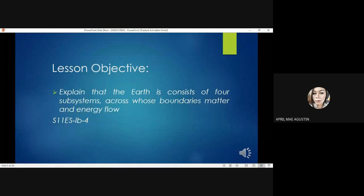Our lesson objective for today is to explain that the earth consists of four subsystems across whose boundaries matter and energy flow.